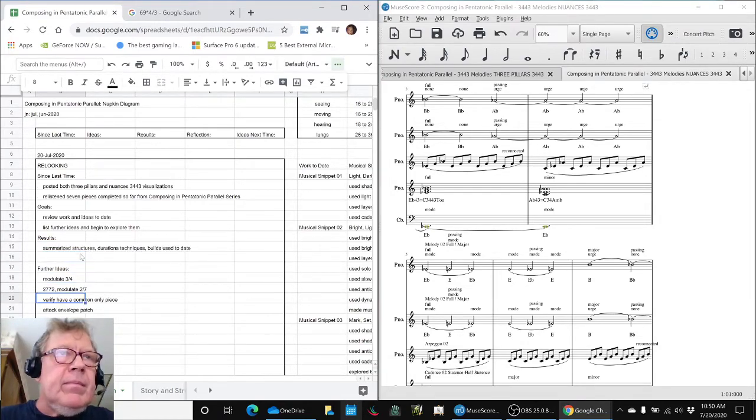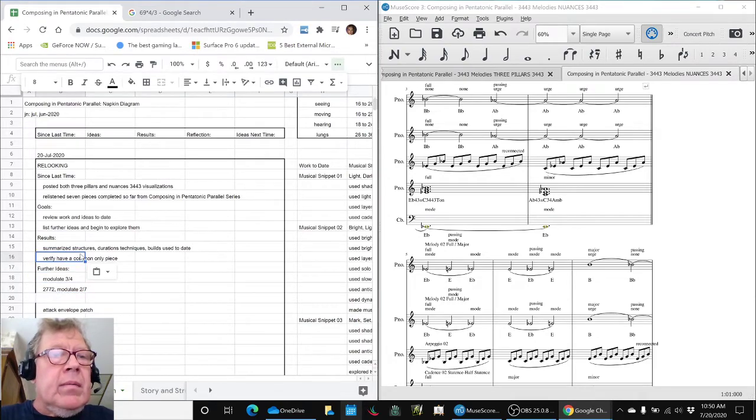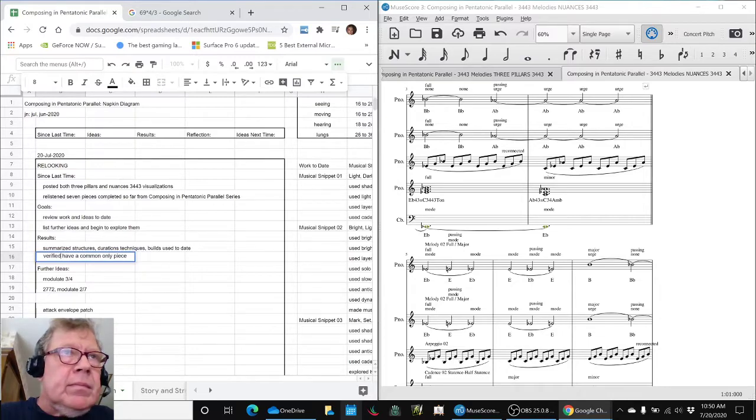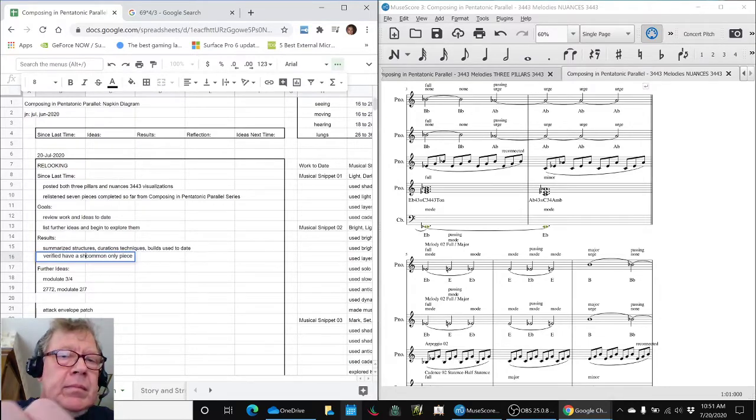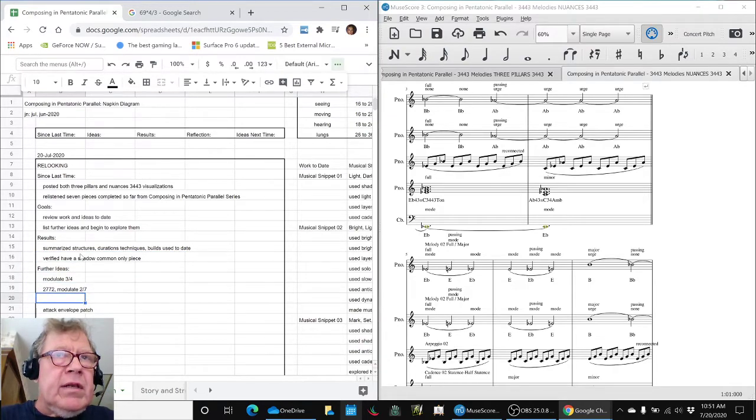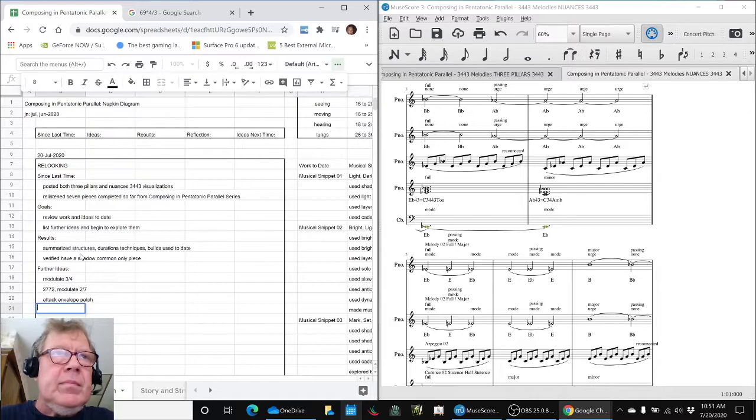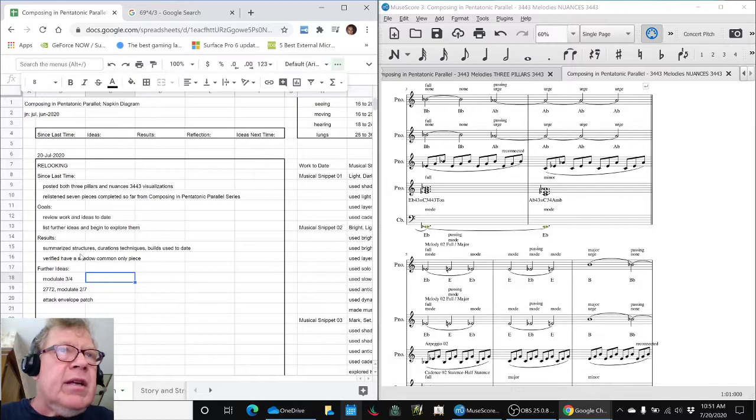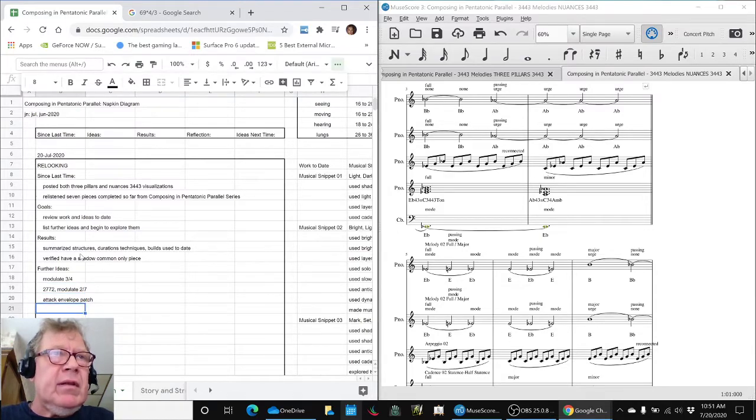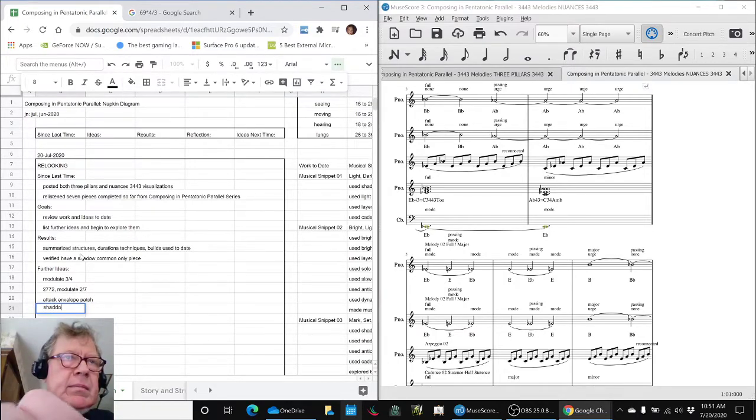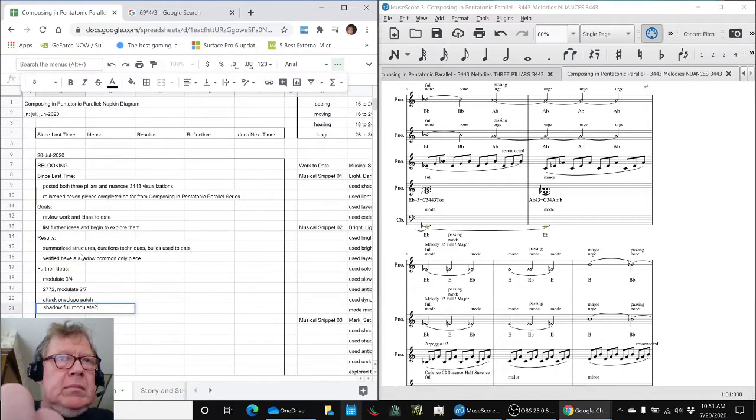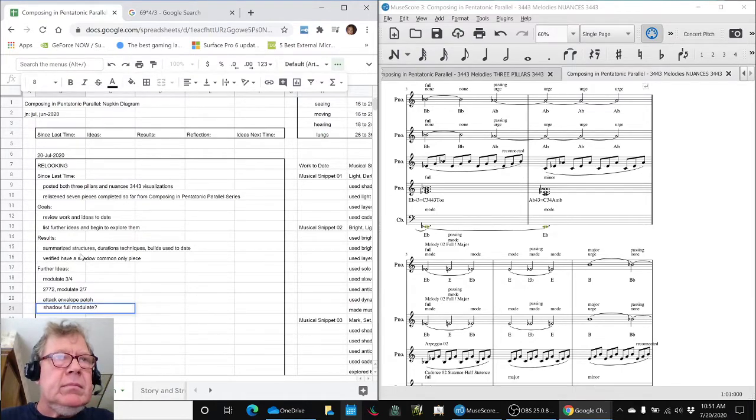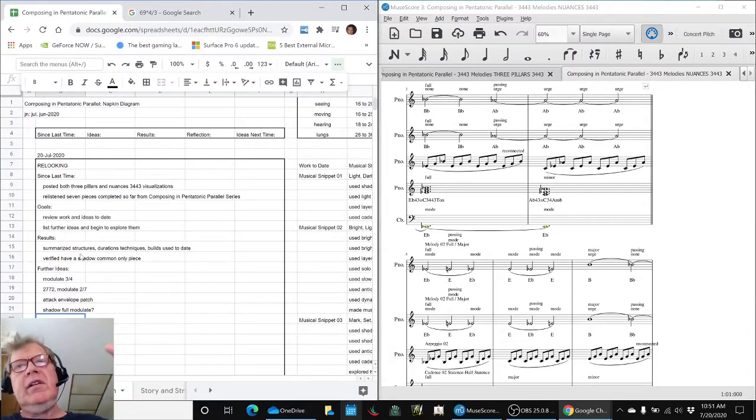Which kind of gives us incentive to consider doing a 2-7-7-2. Because now we have a 3-4-4-3, and we have a shadow common. But maybe it doesn't. We have to think. Shadow full. I don't know. We do have something that uses all the shadow stuff. We do have that.